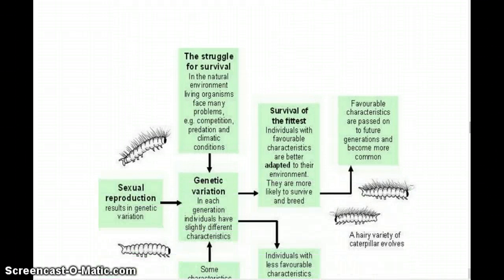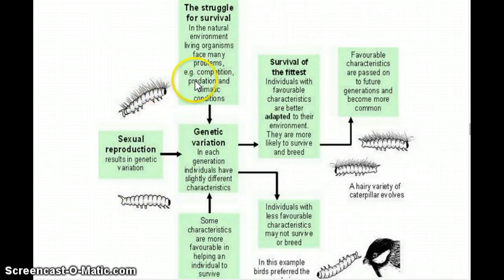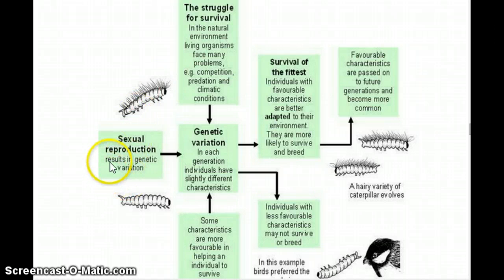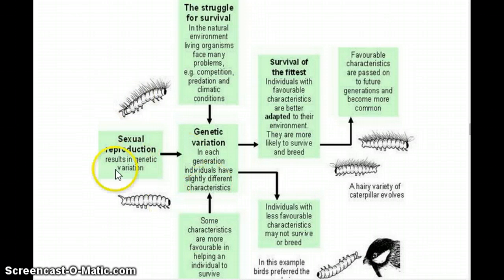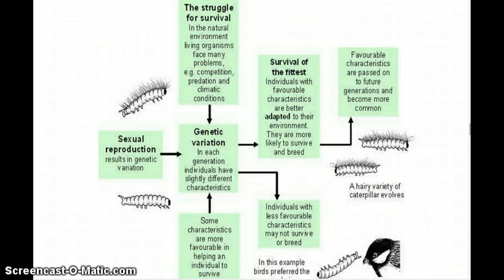Here's an example. Here we have two different caterpillars — let's say they're the same species, but one of them has a little bit more fuzz or hair on it than the other. Because there's variation in genes, when you have organisms reproducing sexually you have the potential for a lot of variation. And so in that genetic variation you have different characteristics and thus different potential abilities to survive changing conditions.